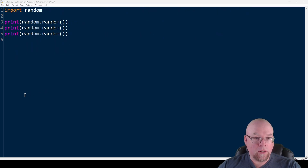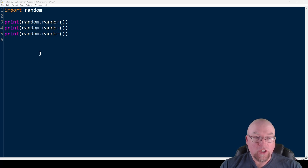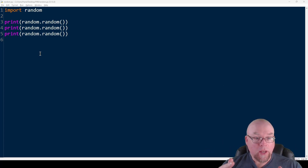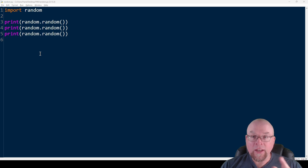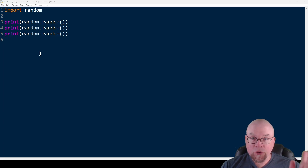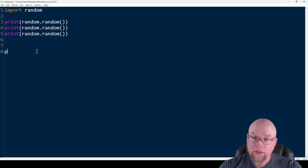The next function we'll look at is randrange(), which allows us to generate a random integer value within a certain range. We specify a starting value and an ending value, and we get a random integer from that starting integer up to, but not including, that ending integer.